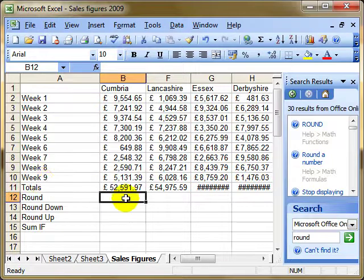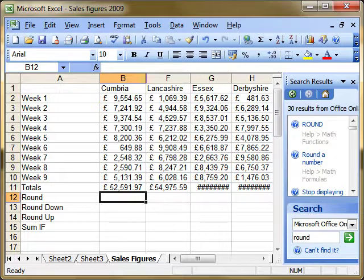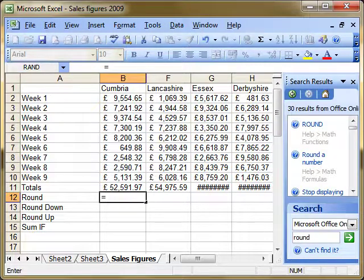You should already be aware of ROUND, and I'm only including it here to give some understanding for using ROUNDDOWN and ROUNDUP. So I'm going to be typing my functions, but of course you can use the insert function tool. A function always starts with the equal sign.